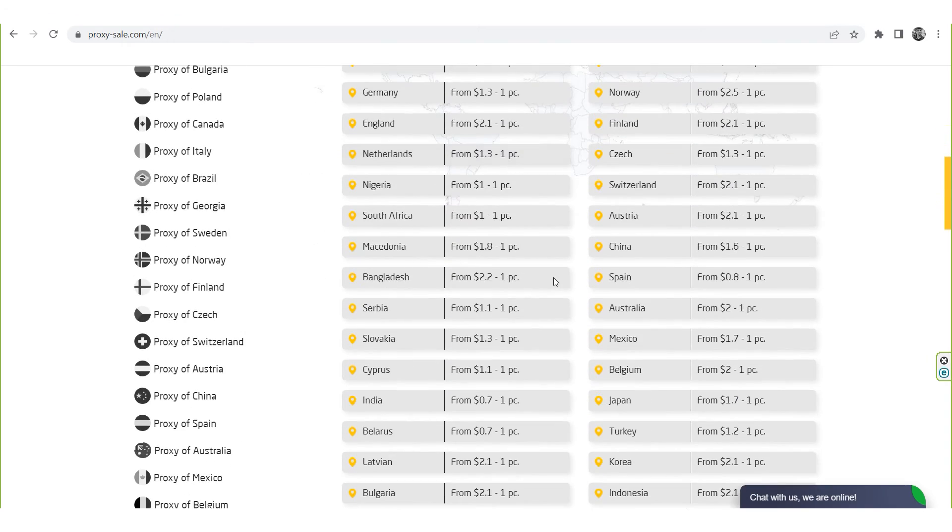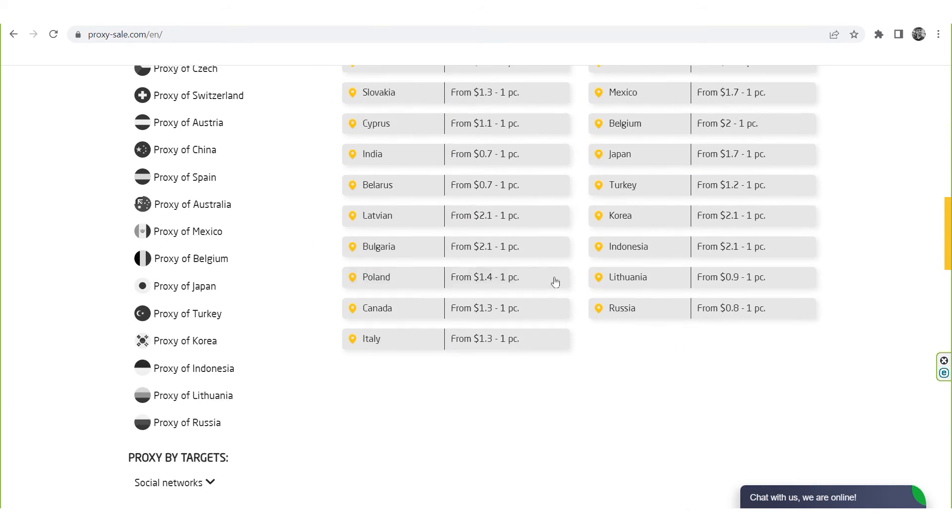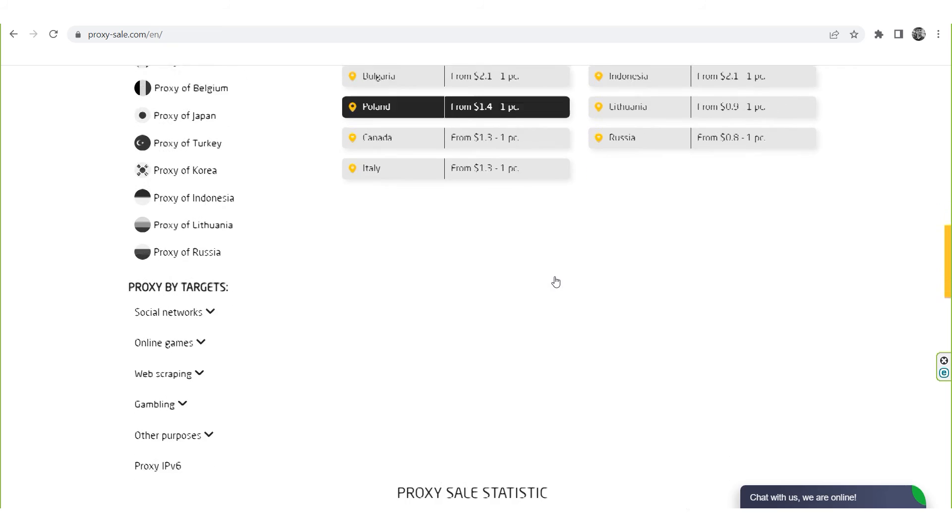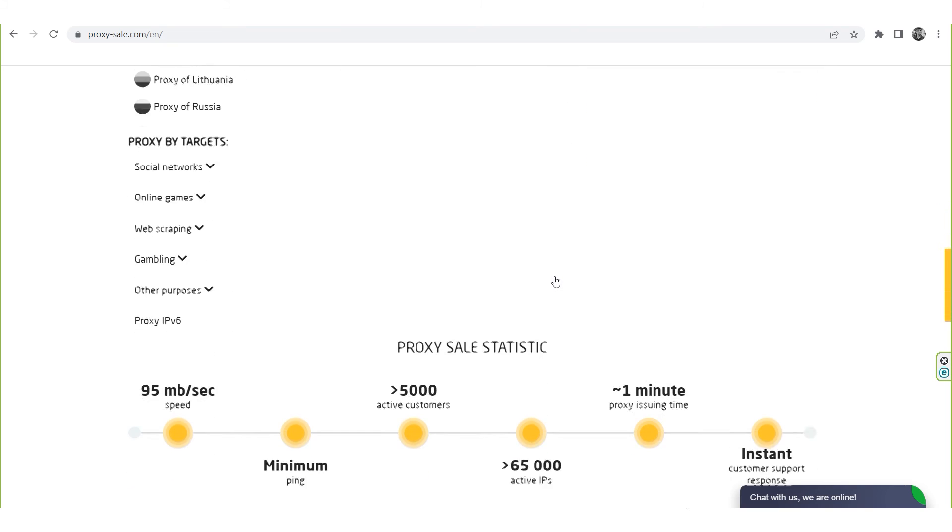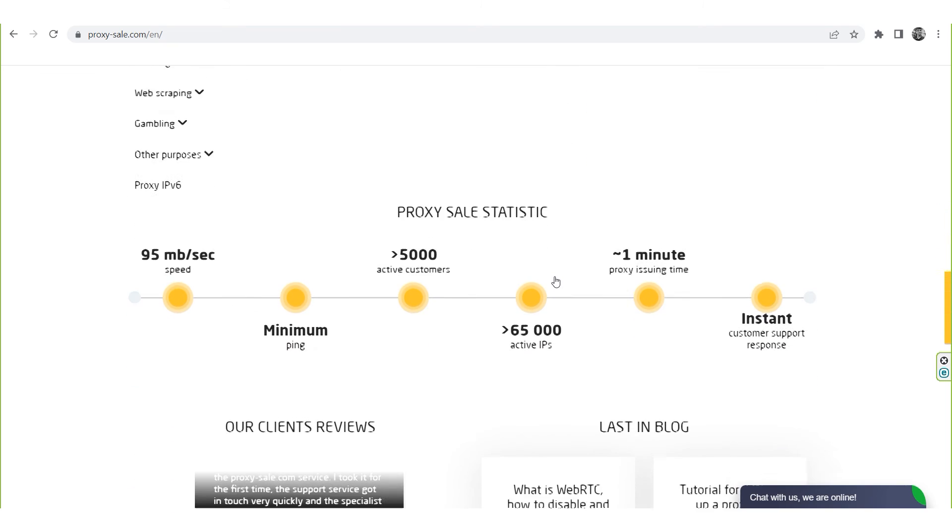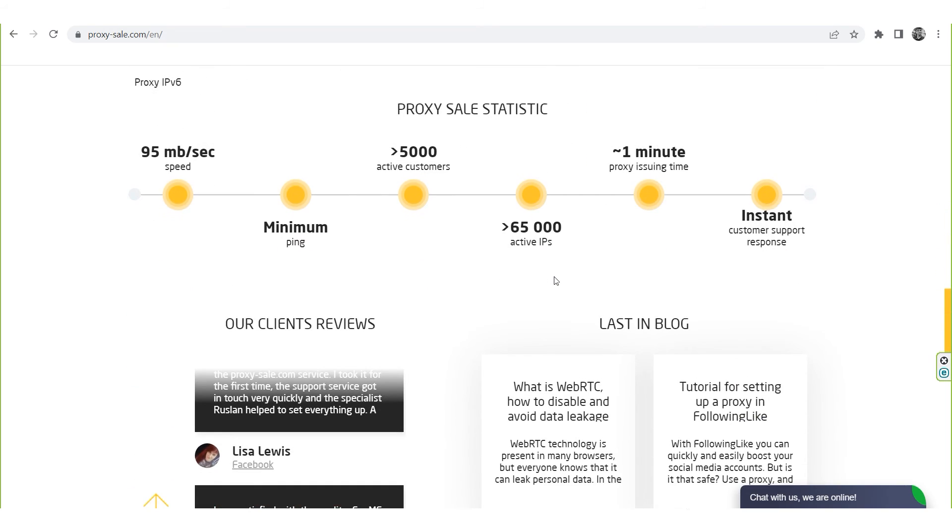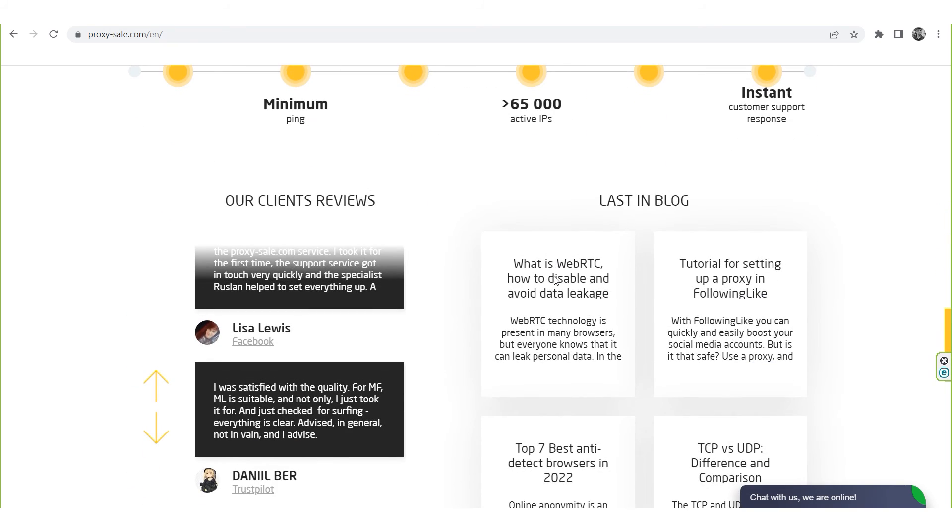The link will be in the description. Using our proxies, you can work with the Lincoln Sphere Anti-Detect Browser, without any risks.